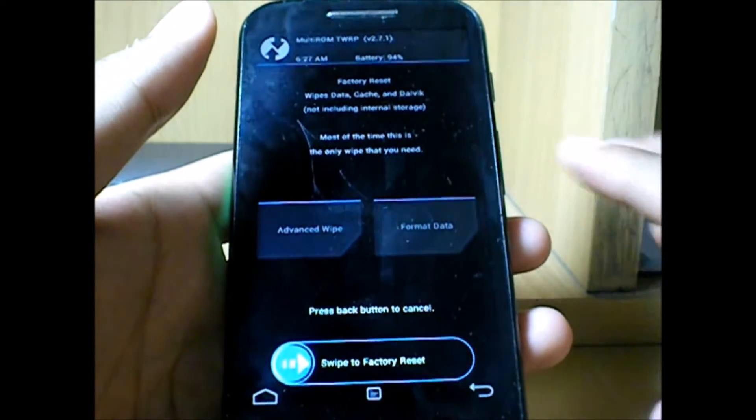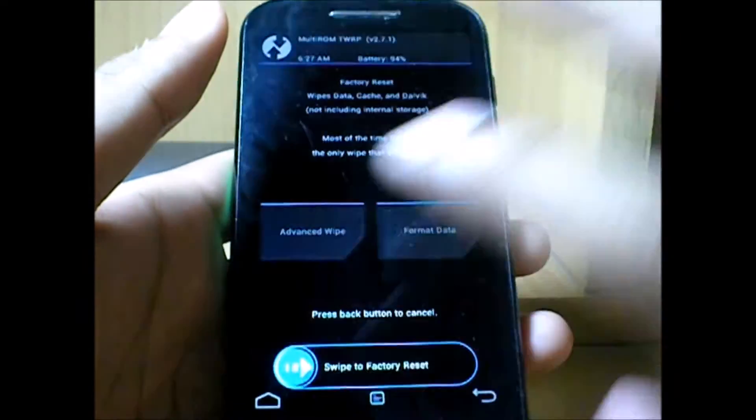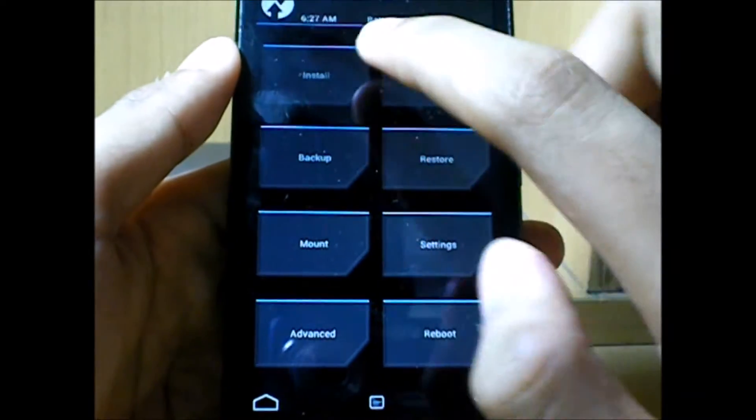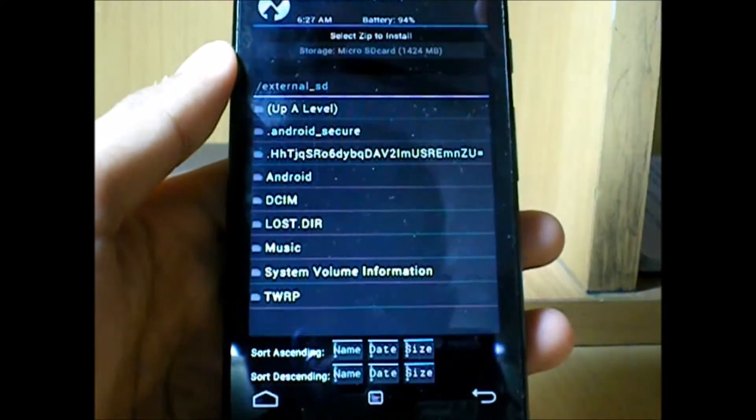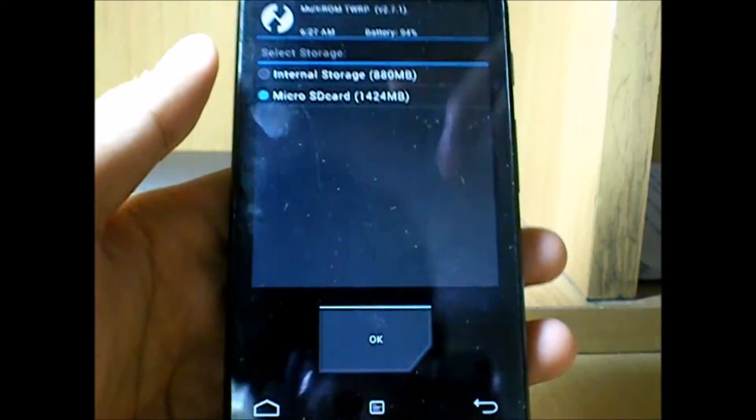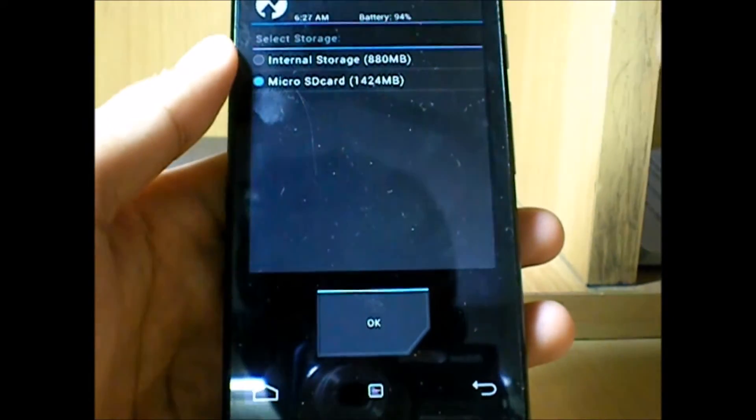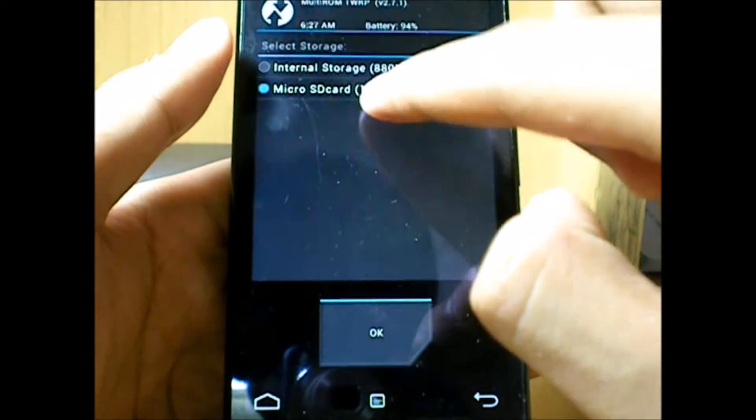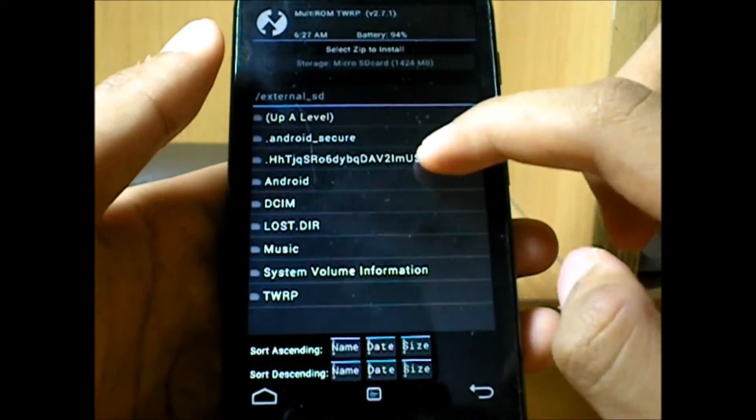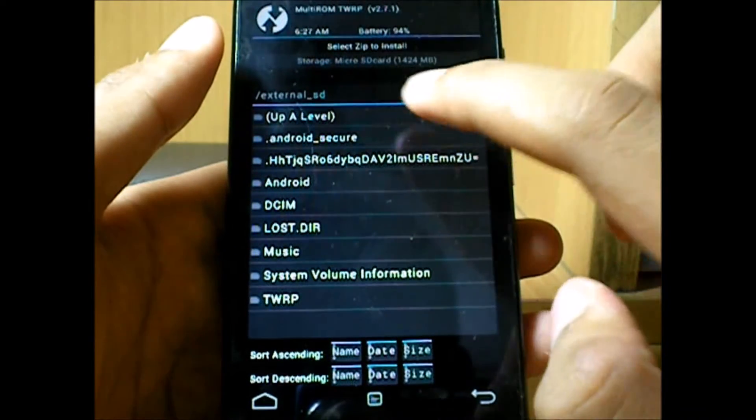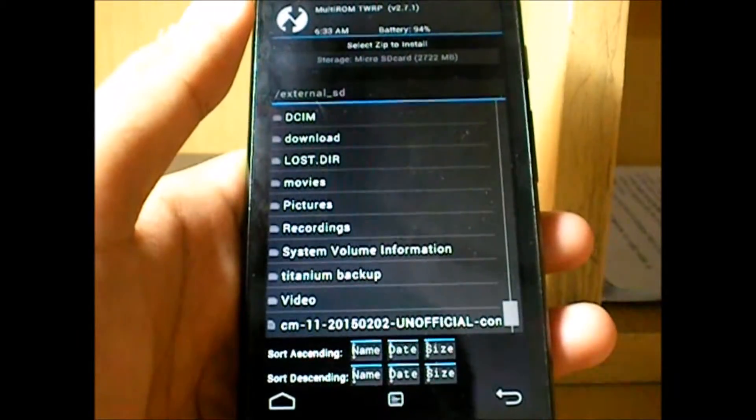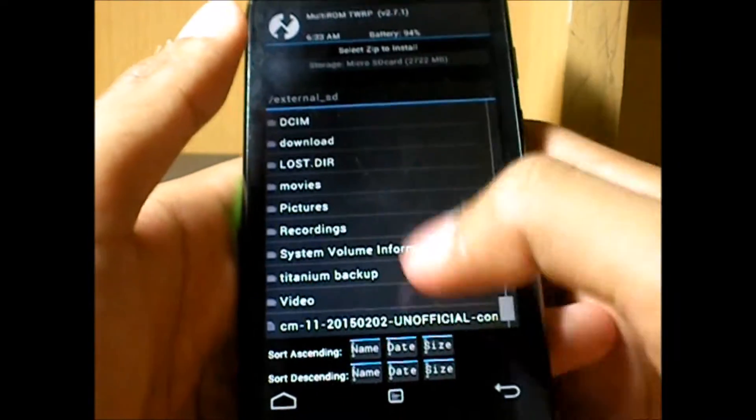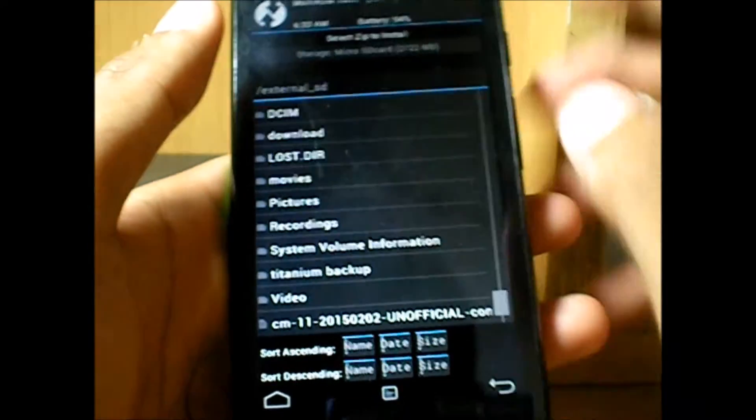Once that's done, it would ask you to reboot the phone. Do not do that. Get back and then head towards install. Depending on wherever you have stored the ROM zip file, if it's in the microSD card, select that and hit OK. Then go wherever you have saved it. I've navigated to the microSD card and here is the cm11 zip file.